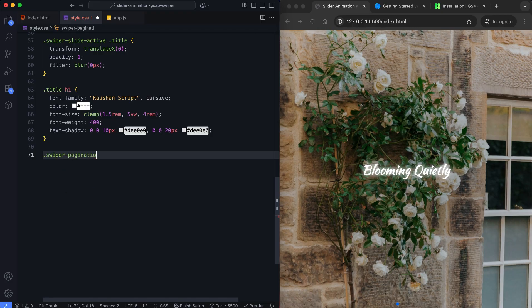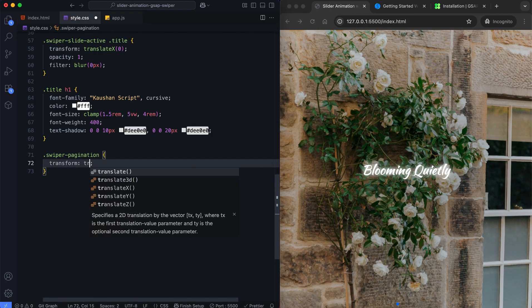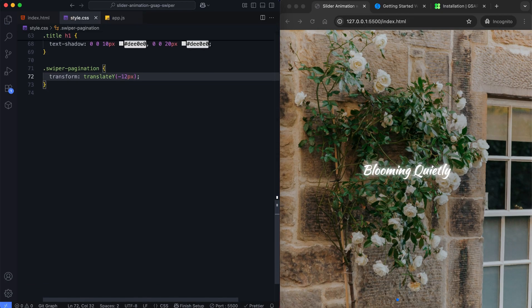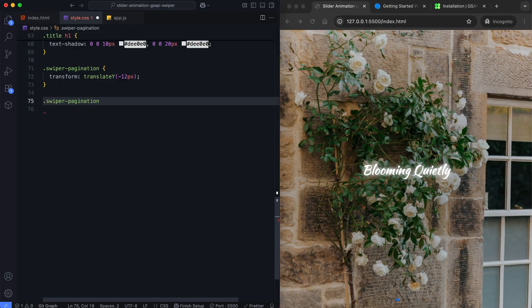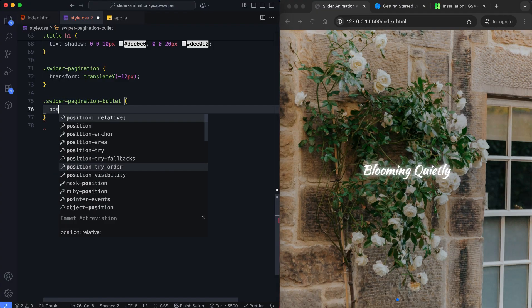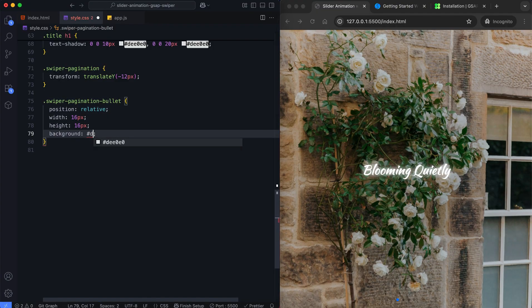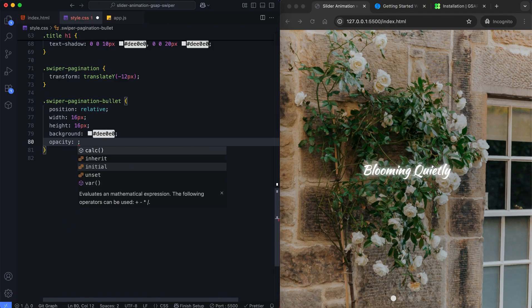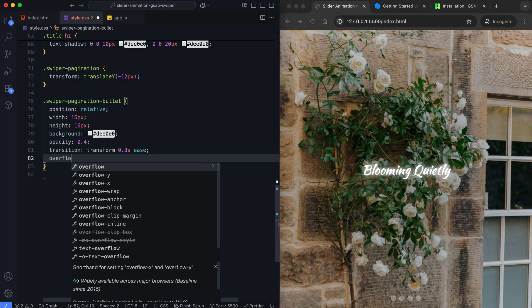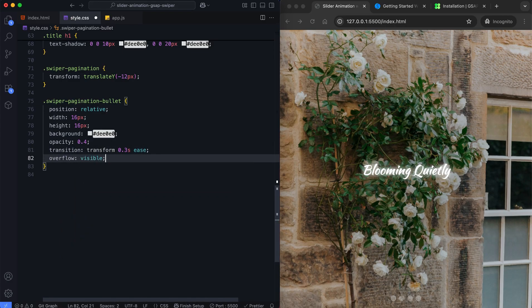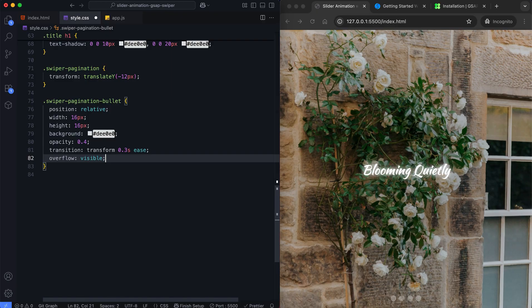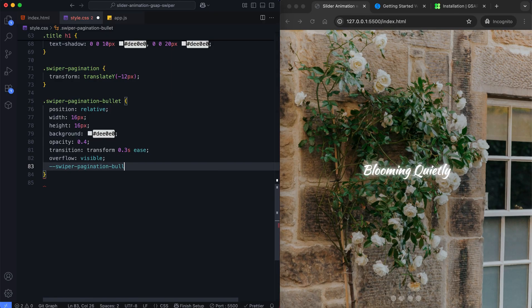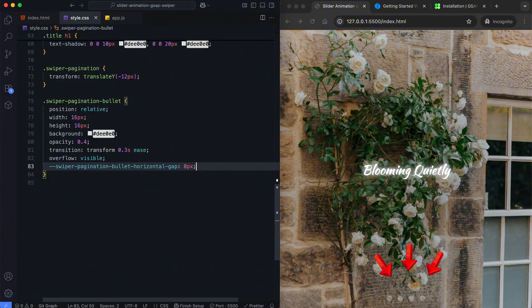We move the pagination up by 12 pixels to align it nicely. We set overflow to visible so the ring around the bullets is visible. We increase the horizontal gap between pagination bullets for better spacing.